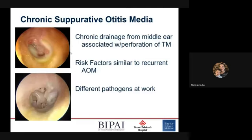Chronic suppurative otitis media is something we commonly see as a complication from acute otitis media. As a reminder, this is when you have chronic drainage of purulent material associated with a perforated tympanic membrane — the drainage doesn't have to be continuous, it can be intermittent. Chronic is defined as more than two weeks per WHO and South African guidelines. It's still more common in younger children but can be seen in later childhood and adults.